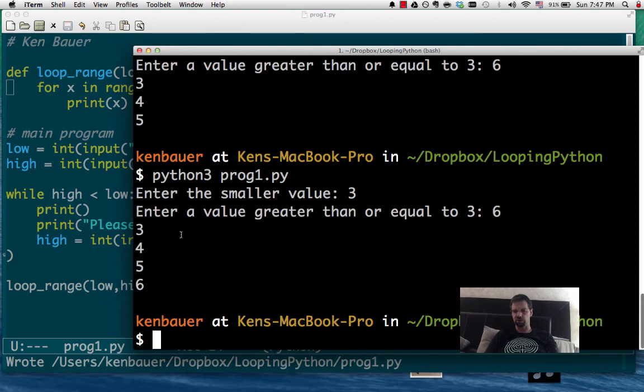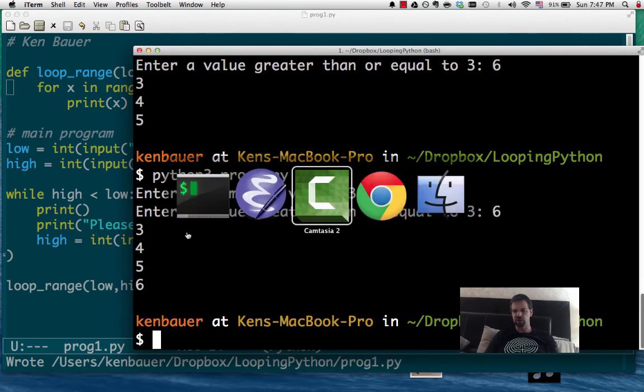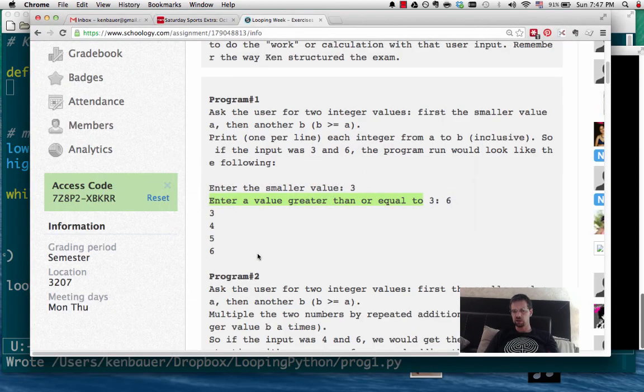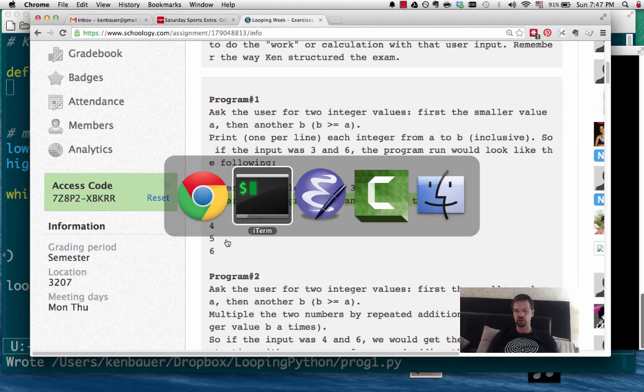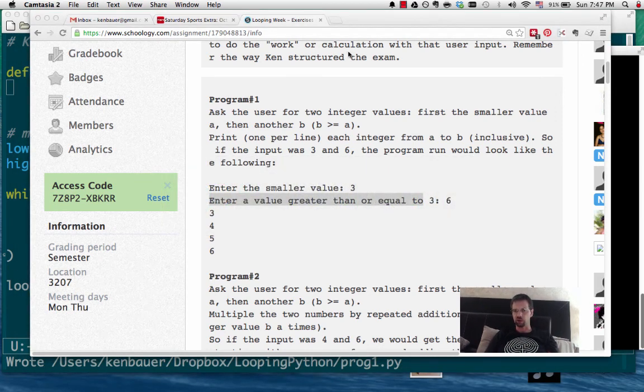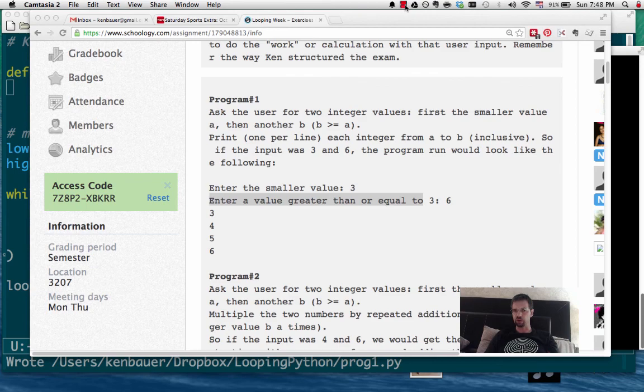So let's go from 3 to 6. And we'll notice it prints out 3, 4, 5, 6, which looks like is what we wanted. So I'm going to shut the video off there. And that's program number 1. Stay tuned for program number 2.